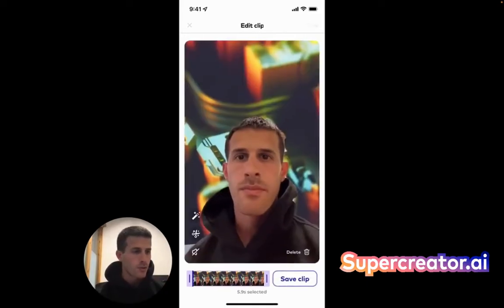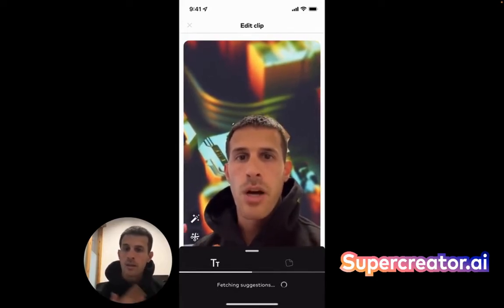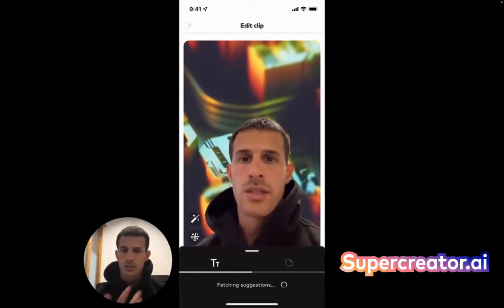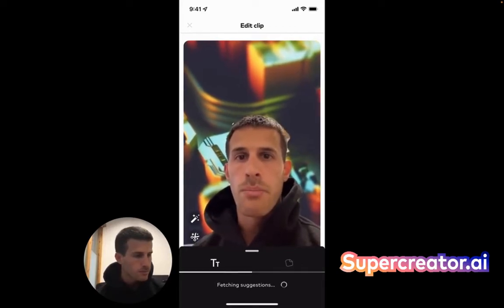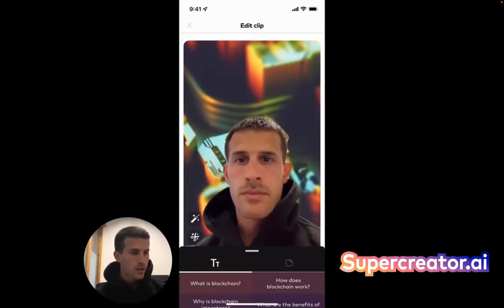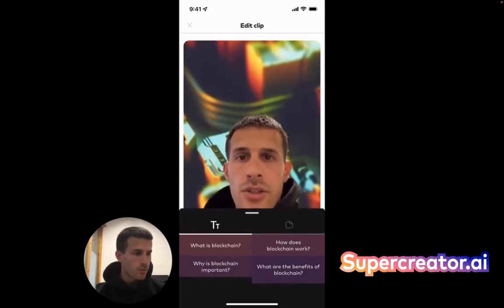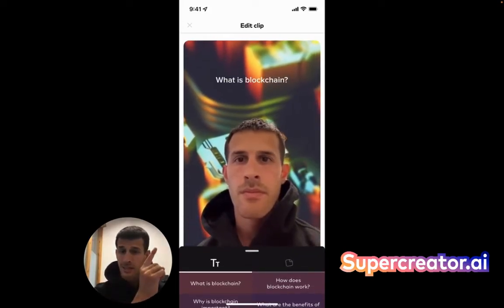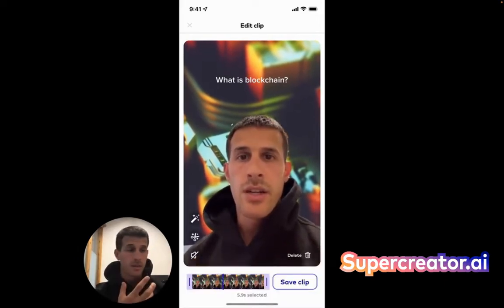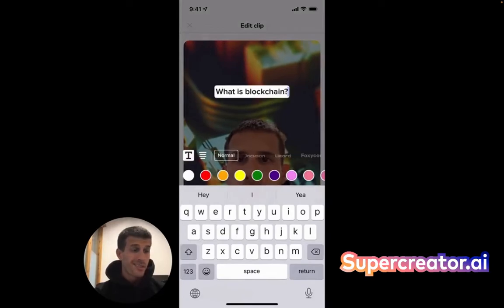Here we're saving you time in a few ways. If you tap on this magic wand, we are going to recommend text stickers and image stickers for your video. So let's have a pop-up here — 'What is blockchain?', 'How does blockchain work?', 'Why is blockchain important?', 'What are the benefits of blockchain?' Maybe we'll tap on this one. We're auto-placing it above your head because we know where your head is when you're making the video, to place text assets in the right spots.